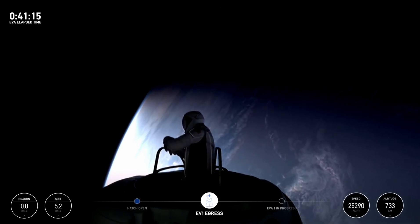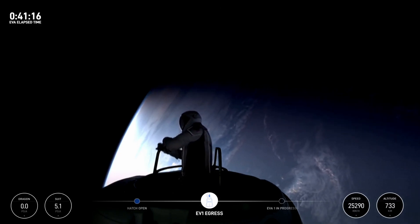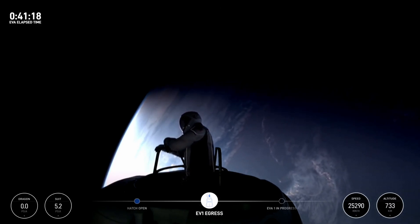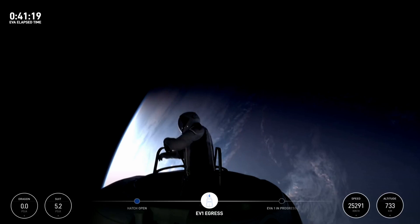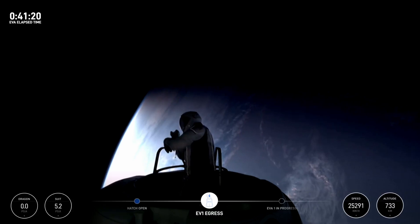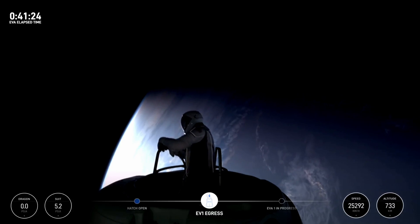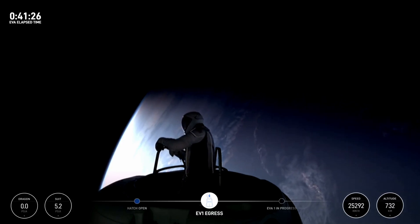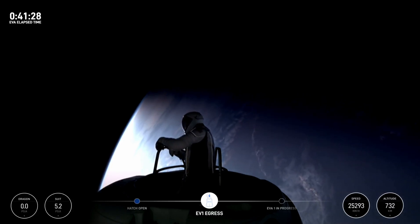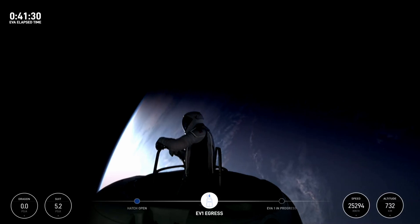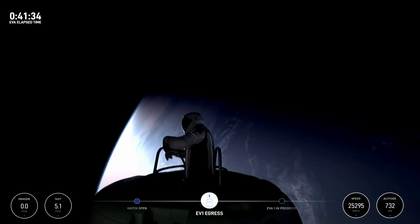Operations dynamic and with disturbance are all adequate. Test matrix one complete. HUD checks: 5.3 PSI, 48% RH, 33.9 Celsius. SpaceX copies test matrix one and HUD readout.